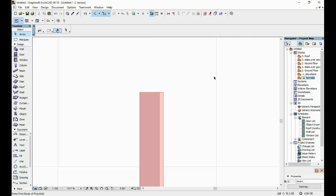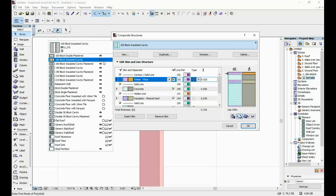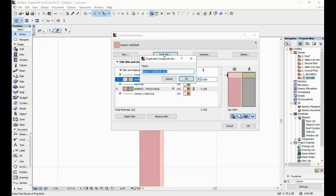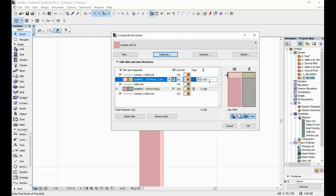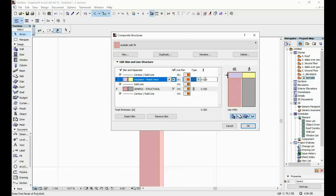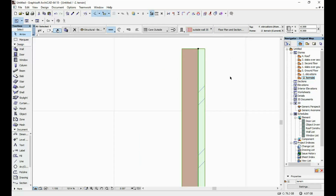This house is going to be ceramic block walls for the structure. I go to Options, Element Attributes, Composites. I'm going to take the generic wall shell, duplicate it, and call it 'outside wall 35.' I'm going to change the exterior layer to insulation plastic hard and change the thickness to 0.10 meters — 10 centimeters. If we click OK and change this wall to have the structure we created, this is what has changed.